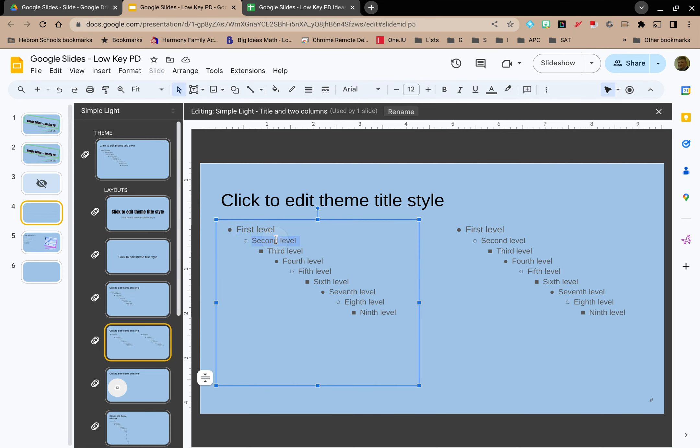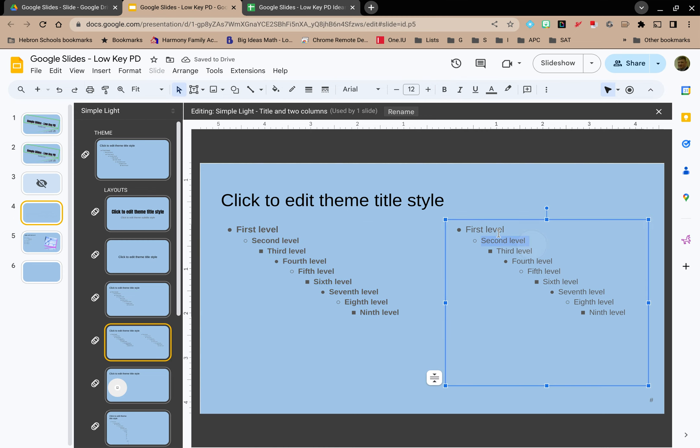Let's say I want all of the text in the content box on the left to be in bold and everything on the right. Let's underline that.